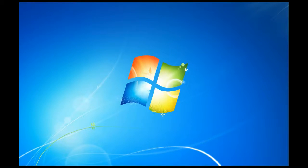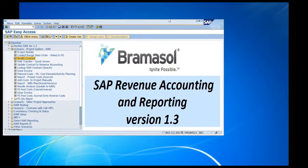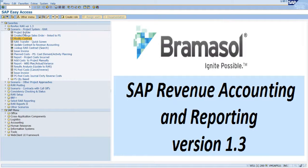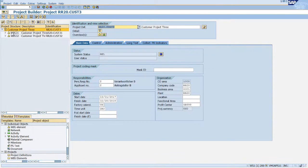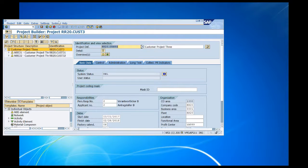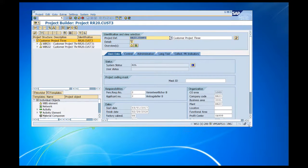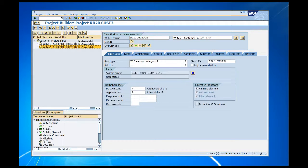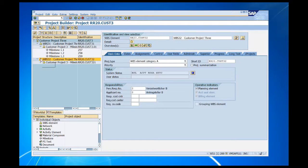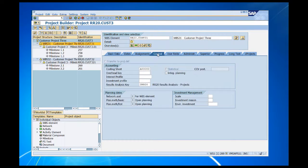So here I am in my SAP system. Let's go to our project builder. We're looking at this particular project, which has two milestones. I've got two WBS structures in this project, and each one has milestones underneath it. When I look at the WBS and go to control structure, you can see here's the results analysis key that we were talking about earlier — this is the one that we adjusted to account for the integration.